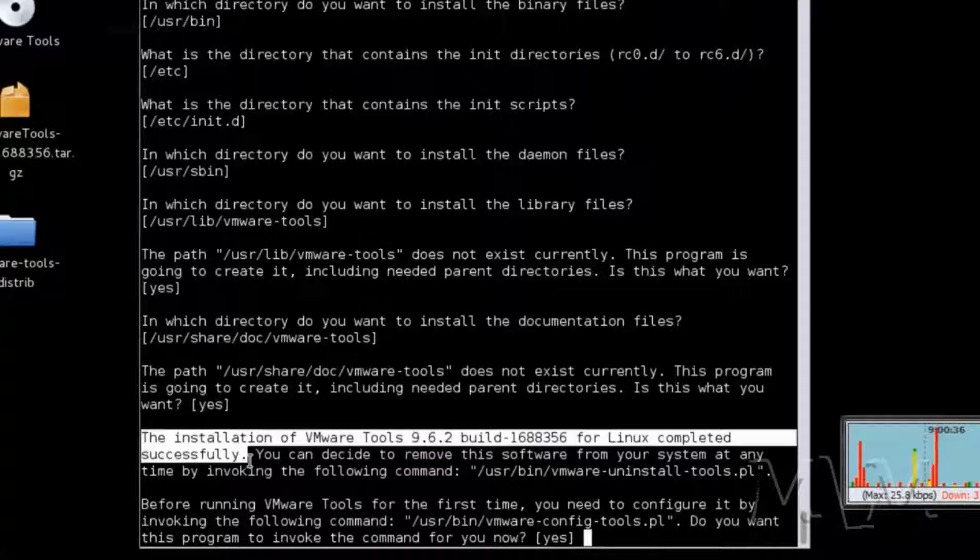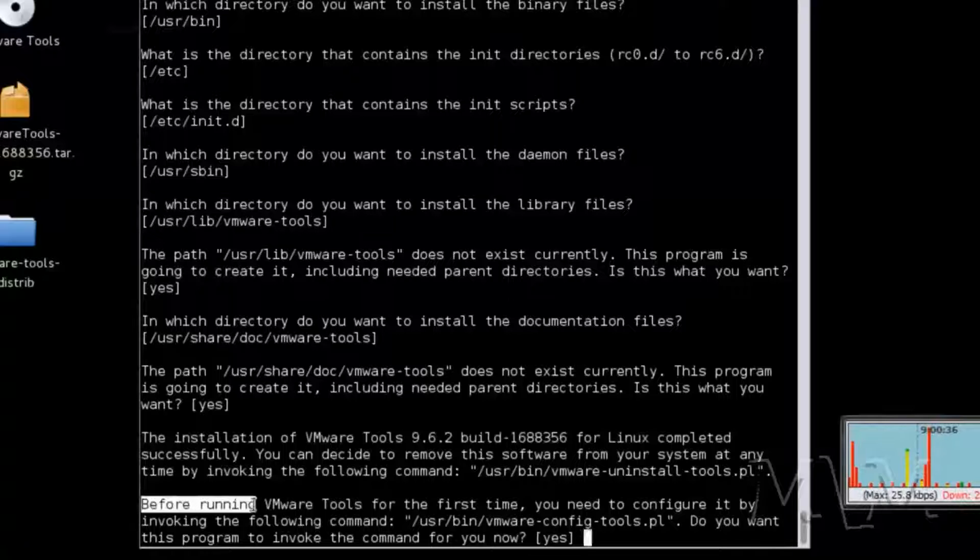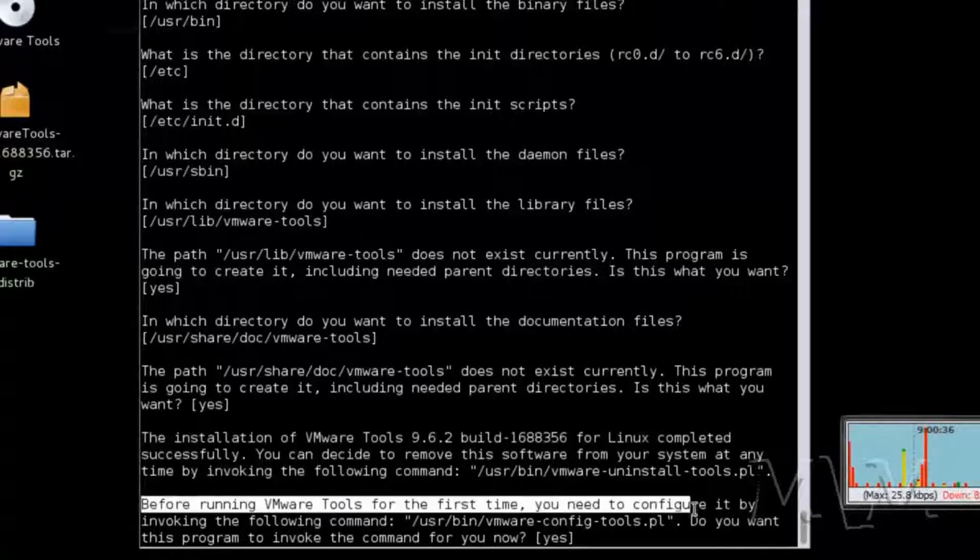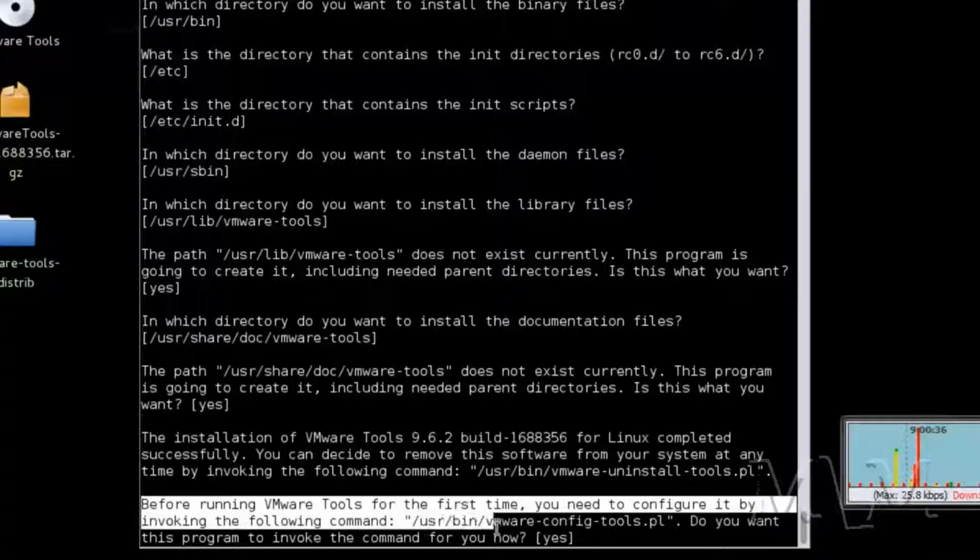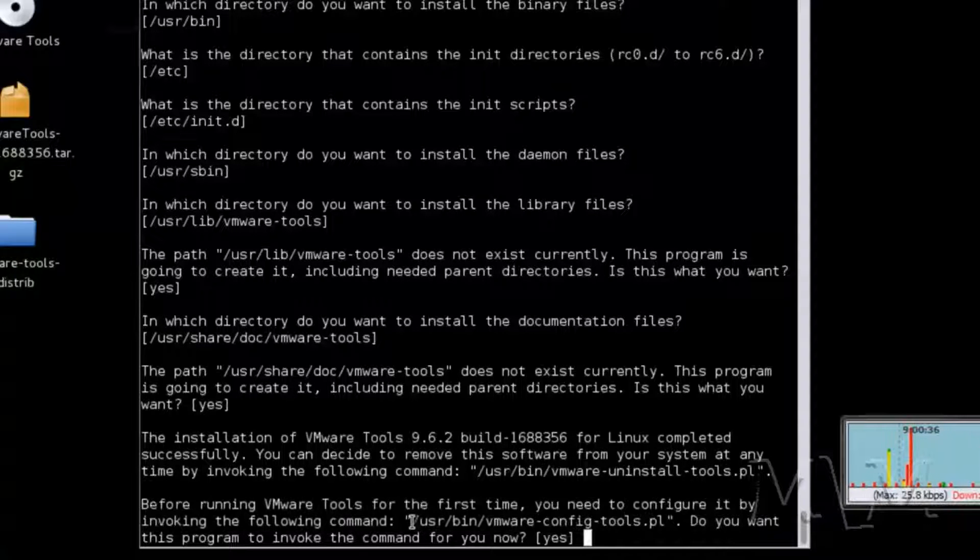Installation of VMware tools is complete. For running. Installation of VMware tools is complete. It just needs to invoke this command.